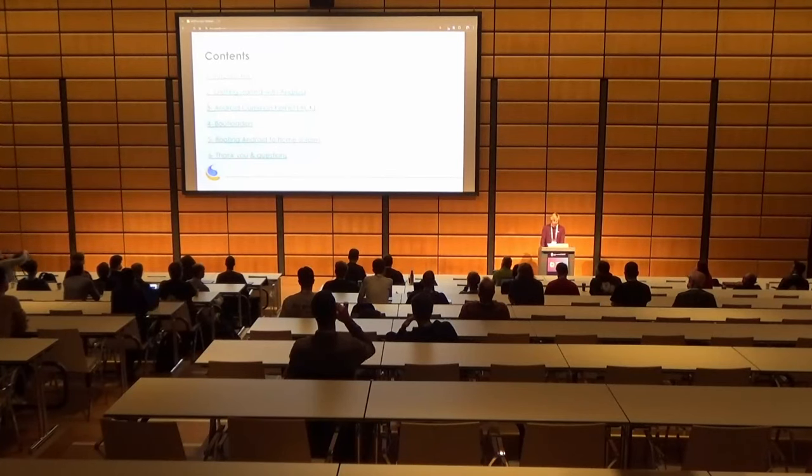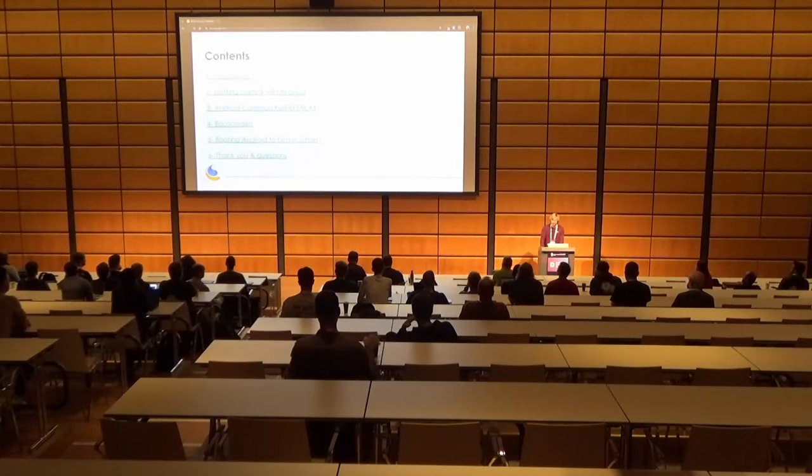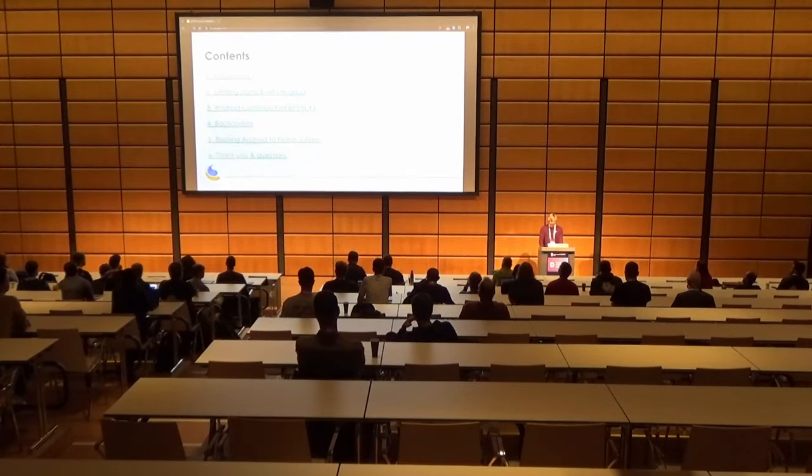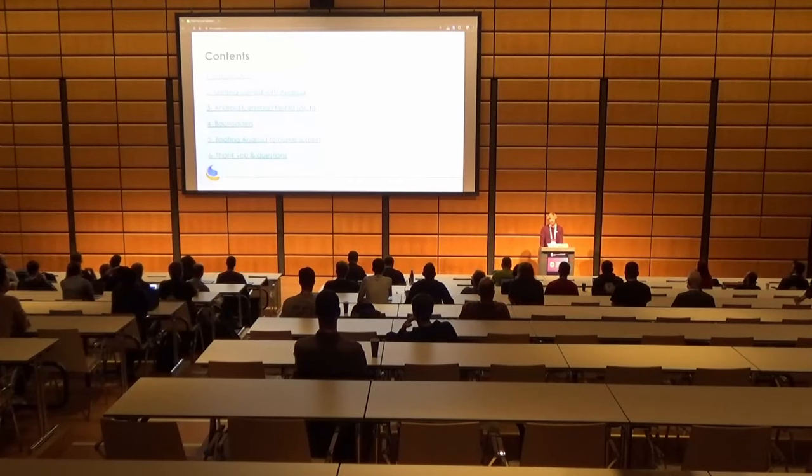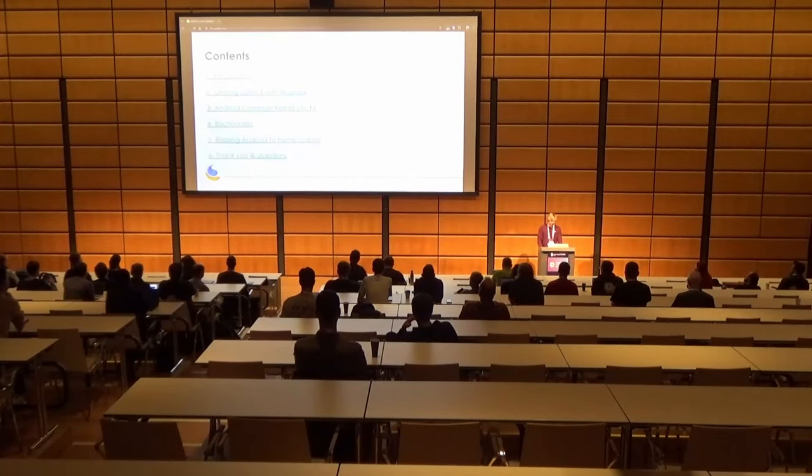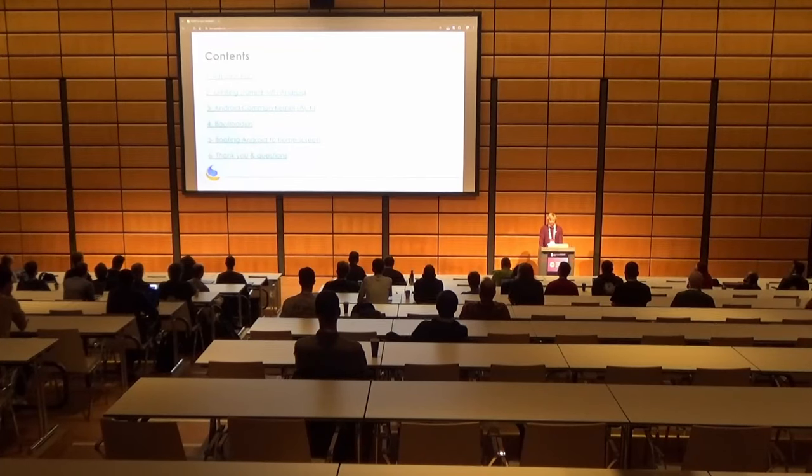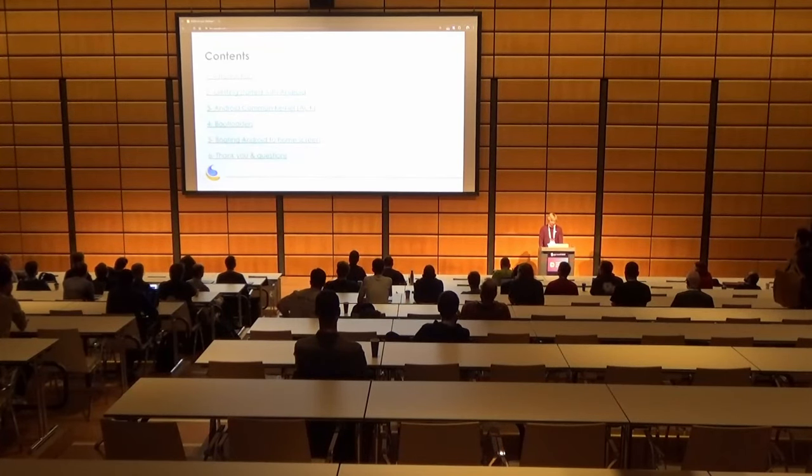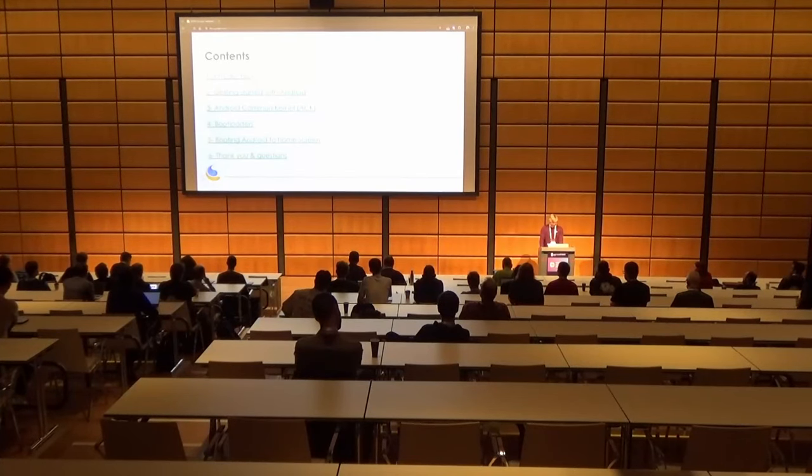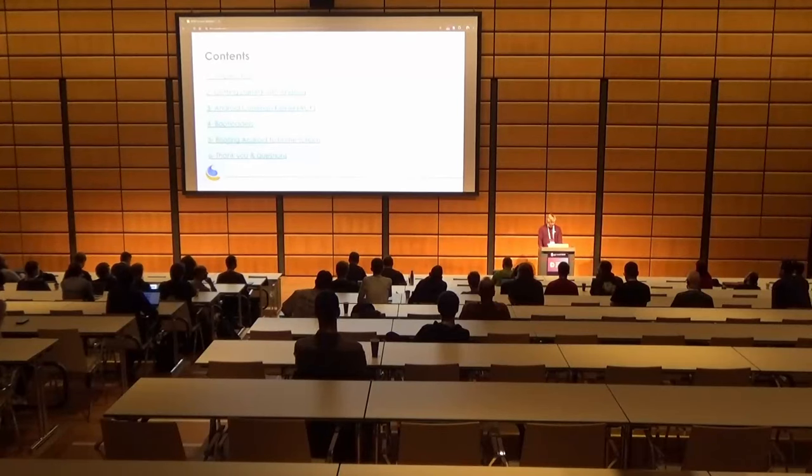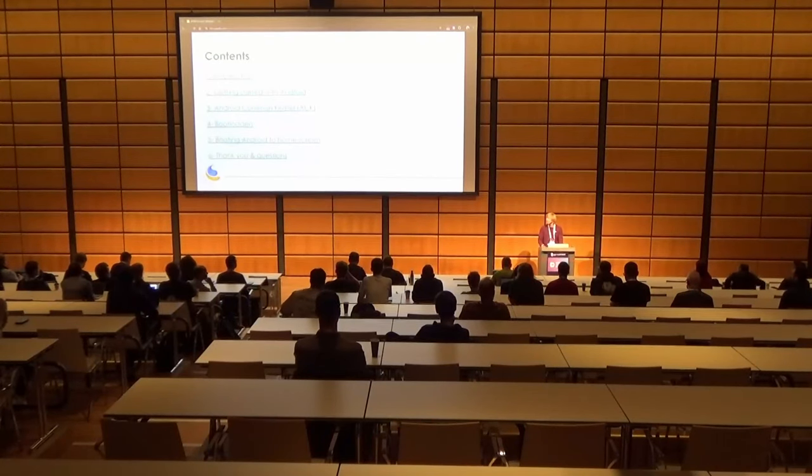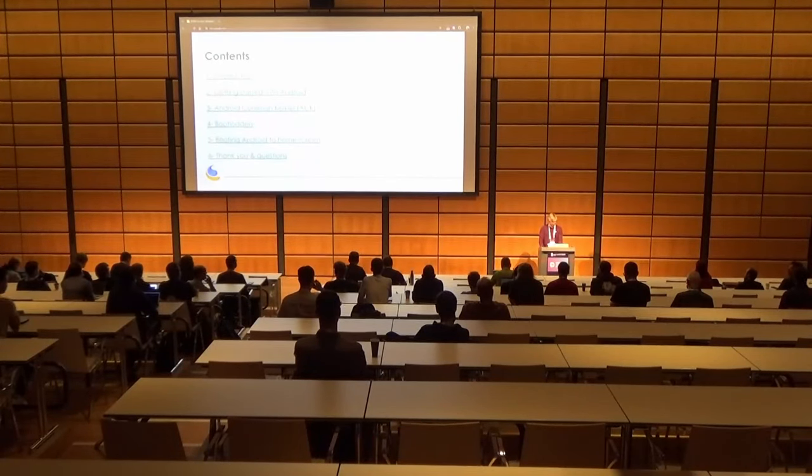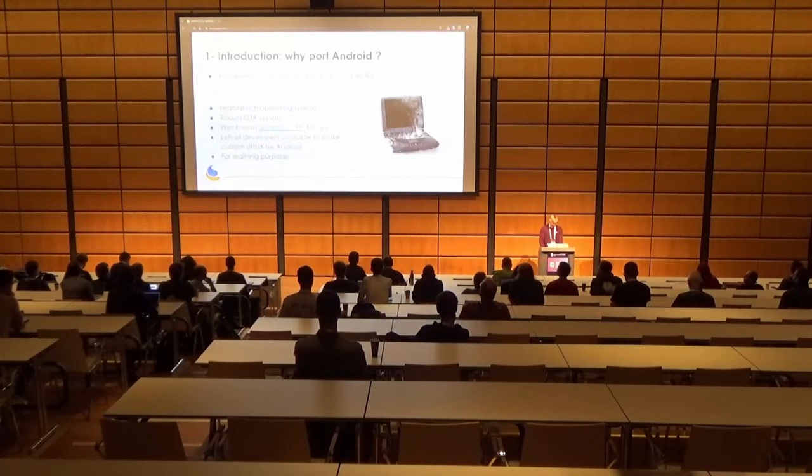So today we'll start with a small introduction, then we'll talk about getting started with Android for recovery build system, then we'll speak about the Android common kernel and the changes we need to do for our board. After that we'll look into bootloaders, and finally we'll be booting Android to home screen. So I hope there will be some time for questions at the end. If there's not, please come see me, talk to me. I'll be there the whole week. Okay, so let's start.